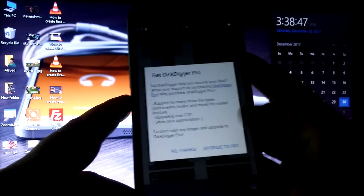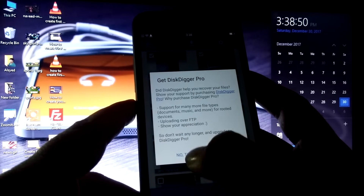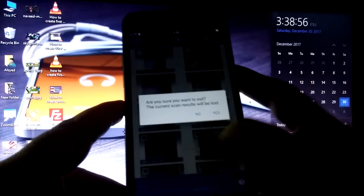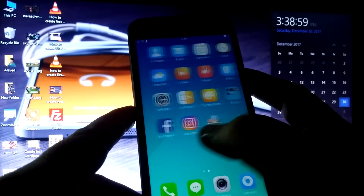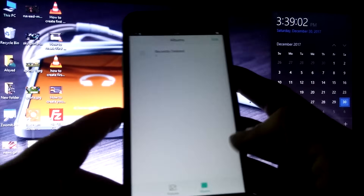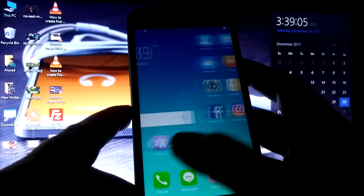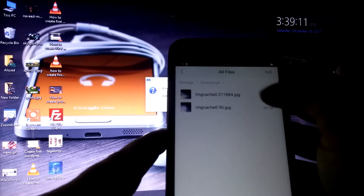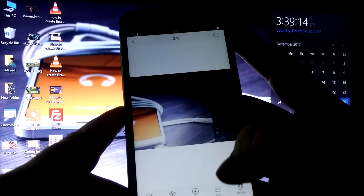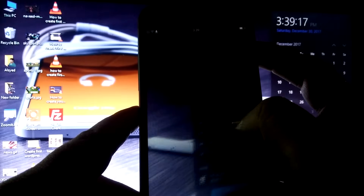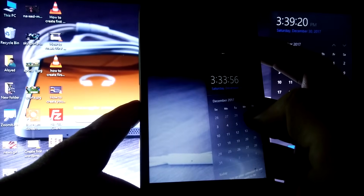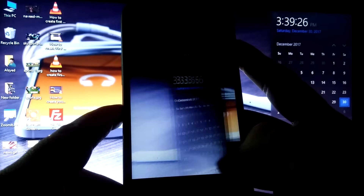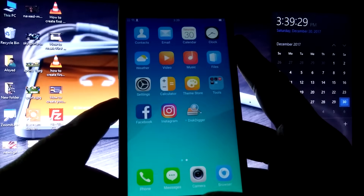It is asking me to upgrade to the pro version, but I do not need that right now so I will click 'No Thanks'. Let's go back and check if the photos were recovered successfully. From Photos there is nothing, but if I navigate to All Files and open the Downloads folder, I can see both photos which I captured at the start of the video — both deleted files have been successfully recovered.